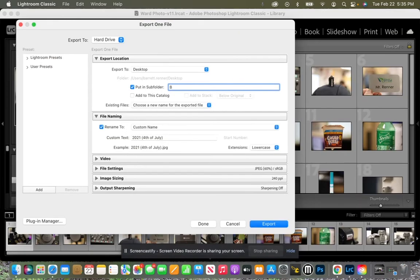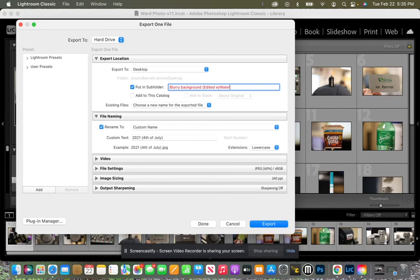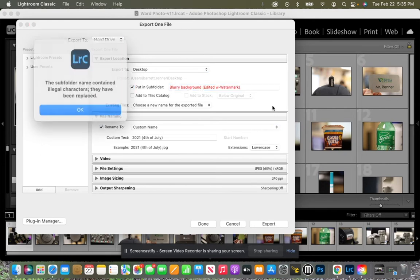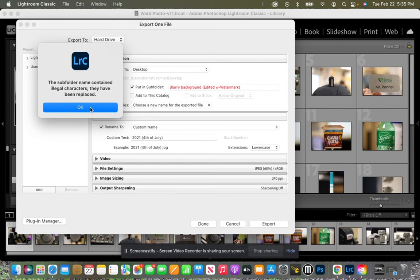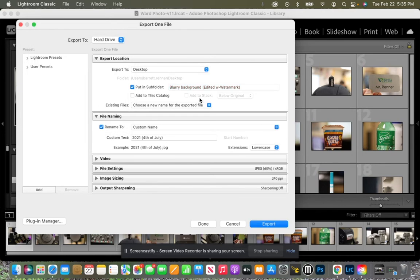And so I'm going to call this one blurry background edited with watermark. Blurry background edited. All right, so I can't have... All right, so it replaced my backslash for me. So that's where it's going to go. It's going to go in a subfolder.